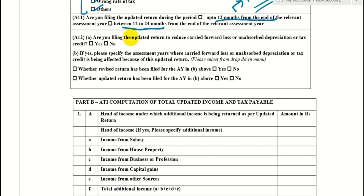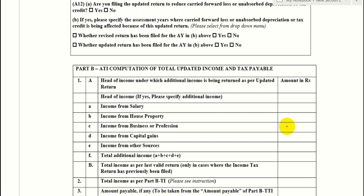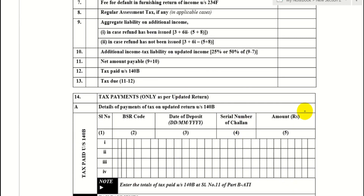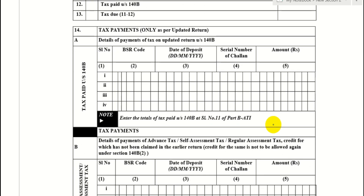The next question in the form is: are you filing the updated return to reduce carry forward losses, unabsorbed depreciation, or tax credit? You answer yes or no. If yes, further questions appear and you fill in the particulars. Then your computation — you put all the steps for Section 140B, which covers tax payments as per the updated return and detail of payment of tax on updated return.